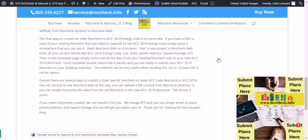Overall, there are several ways to modify a state-specific ResCheck or old IECC code ResCheck to IECC 2018. You can choose to use ResCheck Web all the way, you can upload a file created from ResCheck Desktop, or you can simply transcribe the data from the old ResCheck to the new IECC 2018 ResCheck. The choice is yours. If you need a ResCheck created, we can handle it — we charge $79. Simply email the plans to us or click down here in the Submit Plans section.